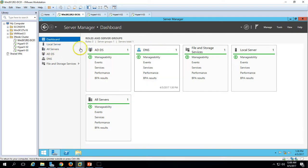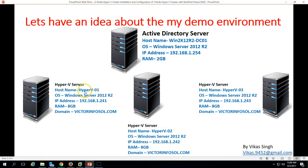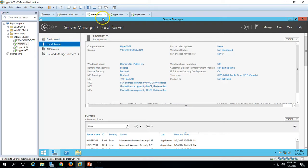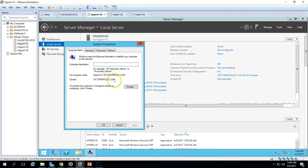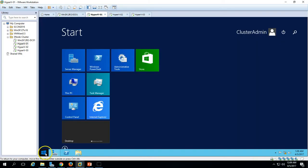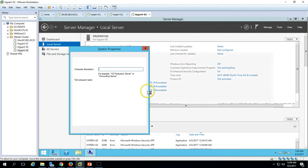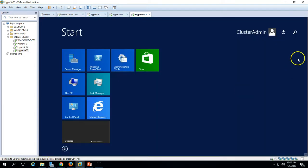The first virtual machine is running Active Directory and DNS roles. You can verify the IP address, computer name, and my domain name is victorinfosol.com. Next we have three Hyper-V hosts: Hyper-V01, Hyper-V02, and Hyper-V03. I have assigned 8GB RAM to all the machines, and they are all joined to my domain. I have logged in with my domain administrator account, which is cluster admin, on all the servers.